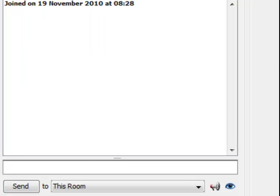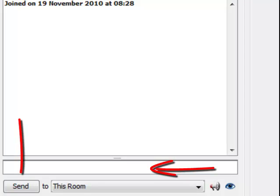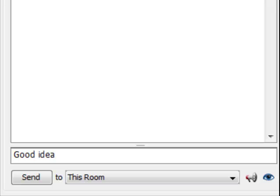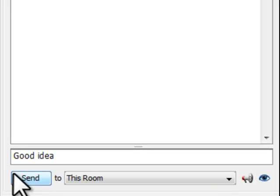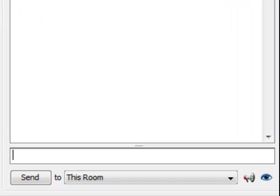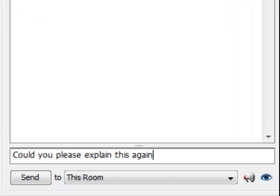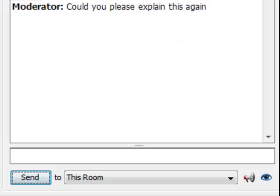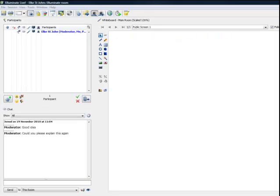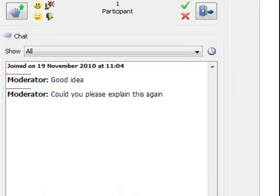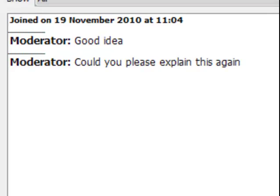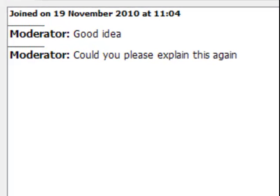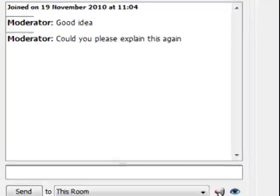Just type your question or comment in the blank field below the text chat window and then click send. All messages will appear in chronological order. And don't forget that your tutor can read all the messages you post.